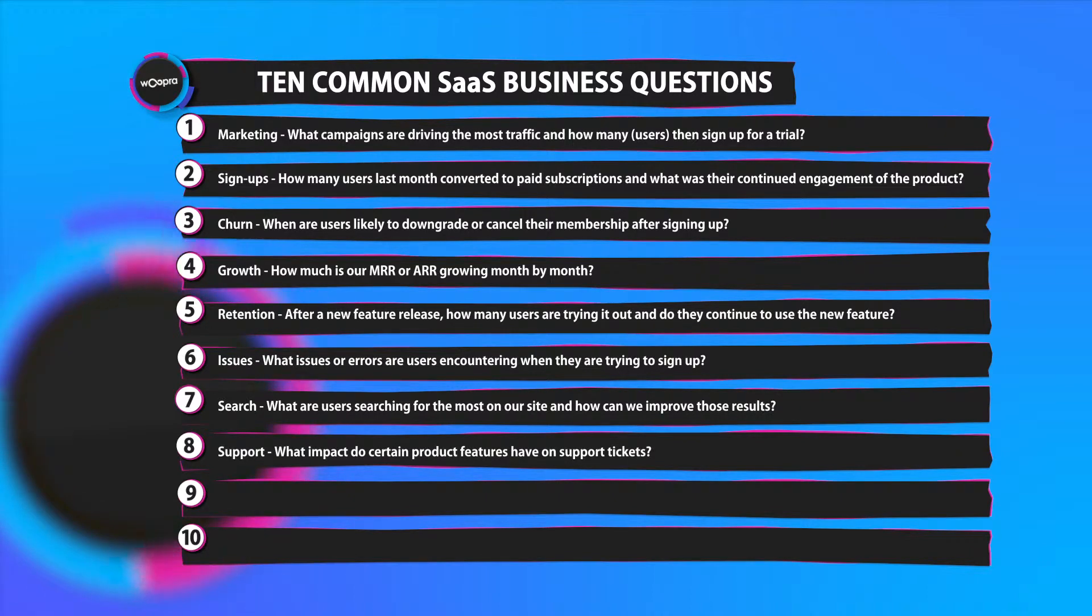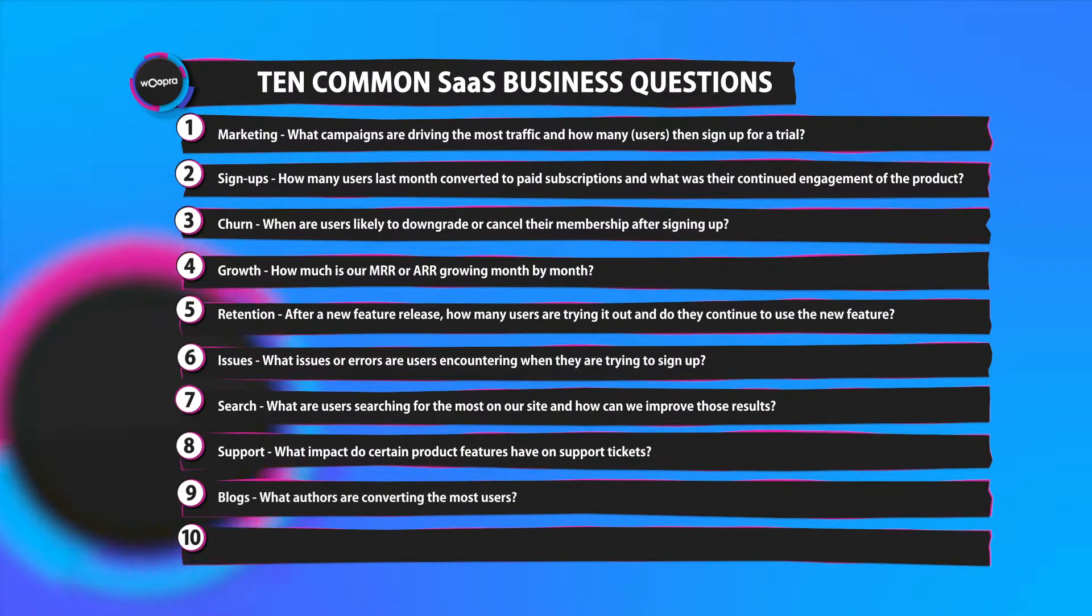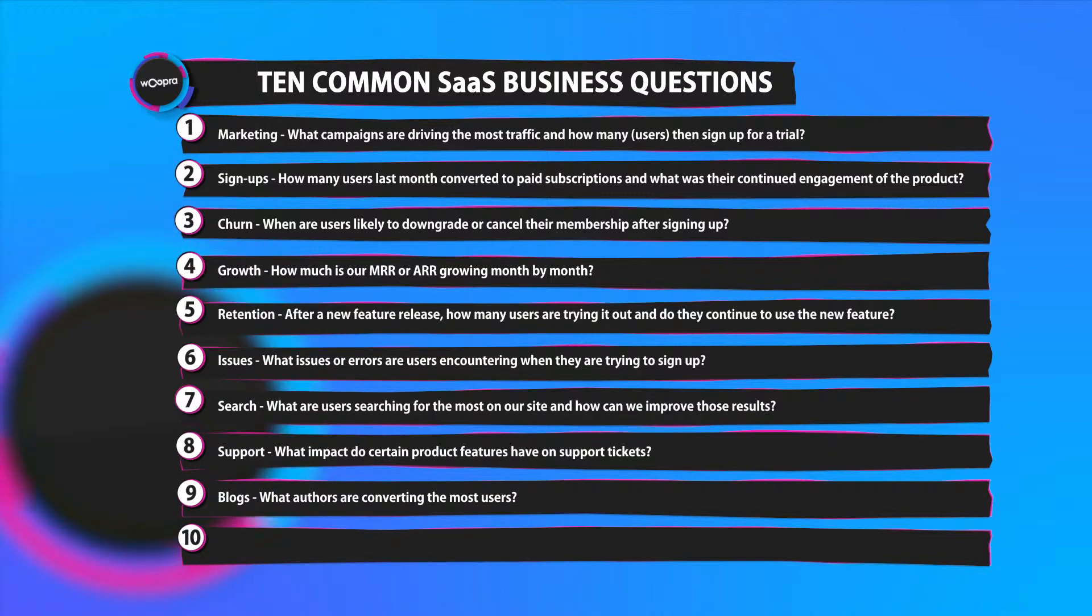Number eight, support. What impact do certain product features have on my support tickets? Number nine, blogs. An important metric might be what authors are converting the most users.